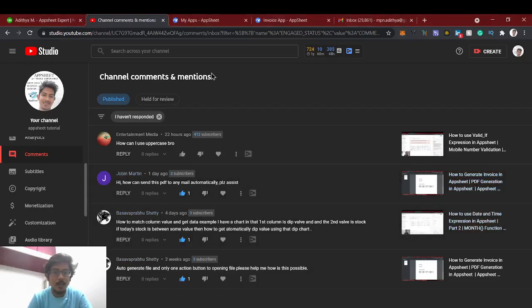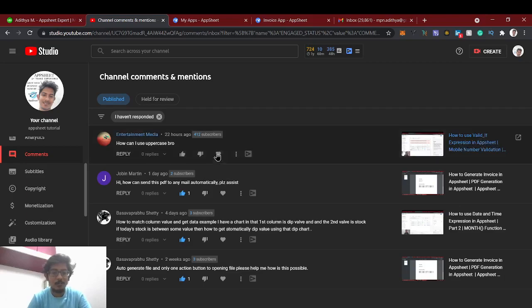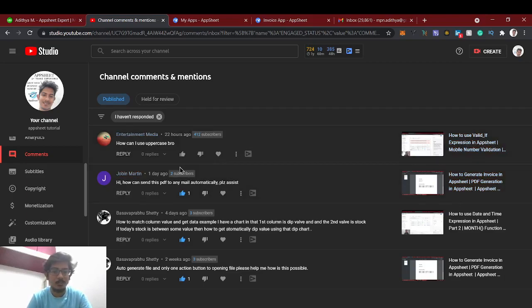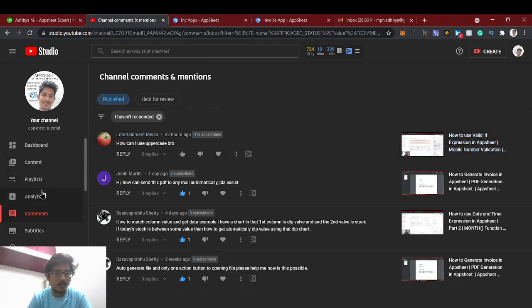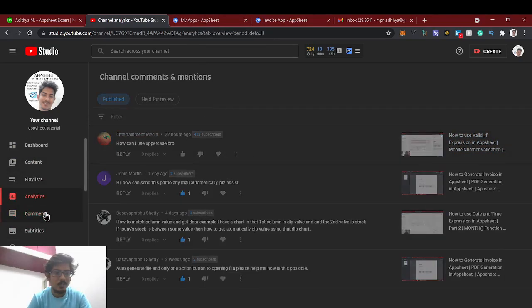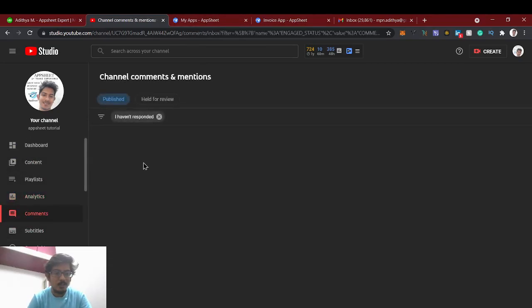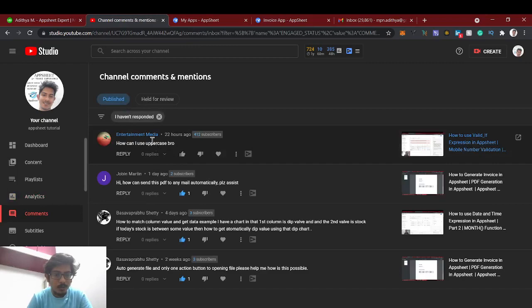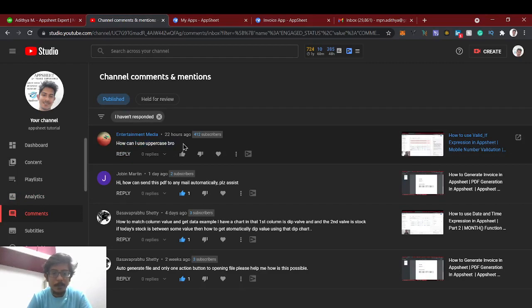Hello guys, welcome back to AppSheet tutorial. After a long time I am uploading a video. I didn't get time to upload some good videos. Let's check the comments whatever I got. Entertainment me has asked how can I use uppercase.